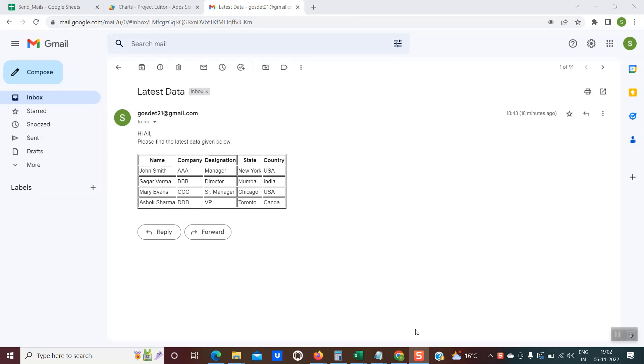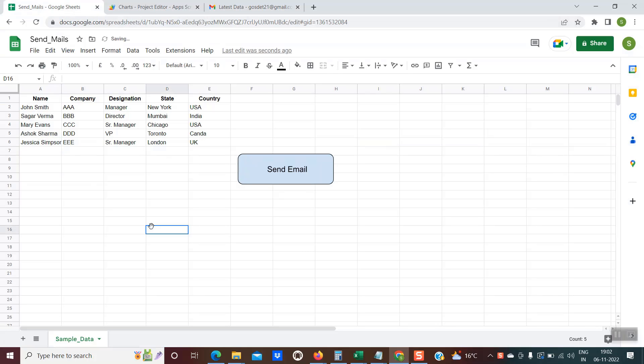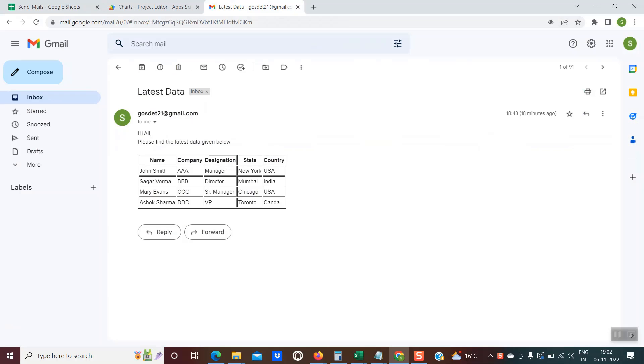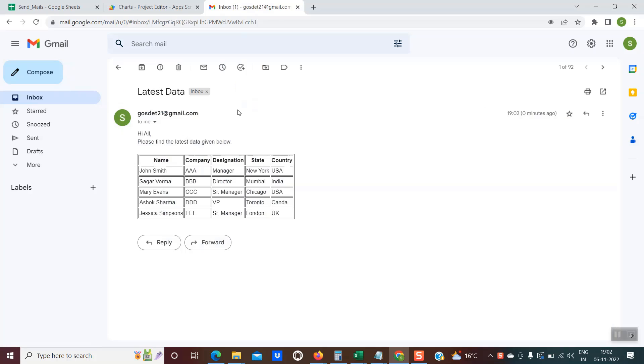So was it interesting? The beauty of this is if there are any changes, like tomorrow if there is a new row of data which has been inserted, if I click on send mail and go into my inbox...